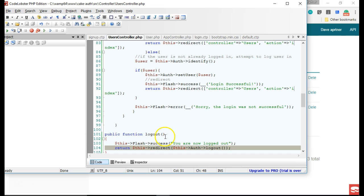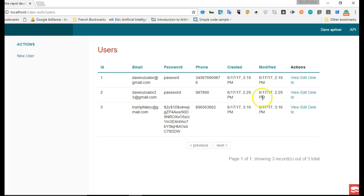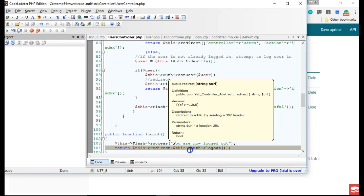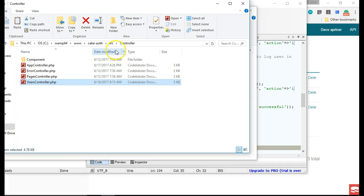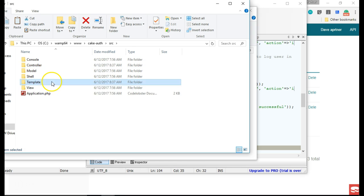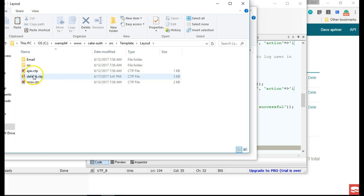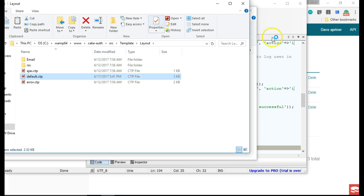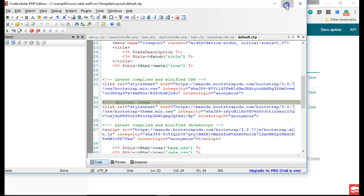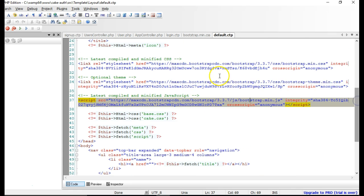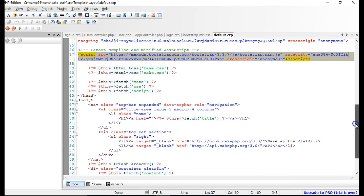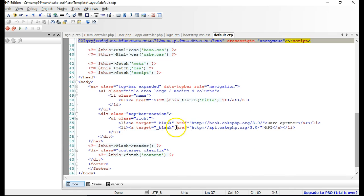We have to put the logout link on the page so the user can see it once they're logged in. We'll head to the layout file — go to Templates, then Layouts, and open the default layout. This layout is built with Foundation, but you can modify it easily or import Bootstrap and start using your Bootstrap app with it.